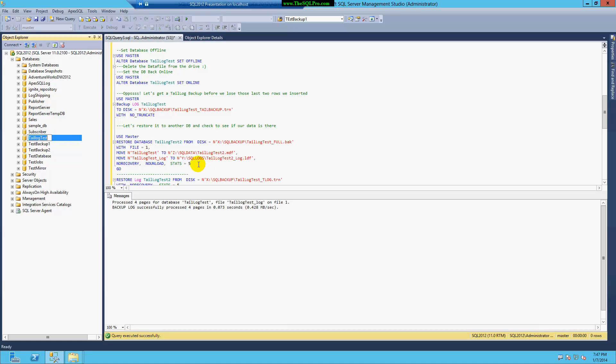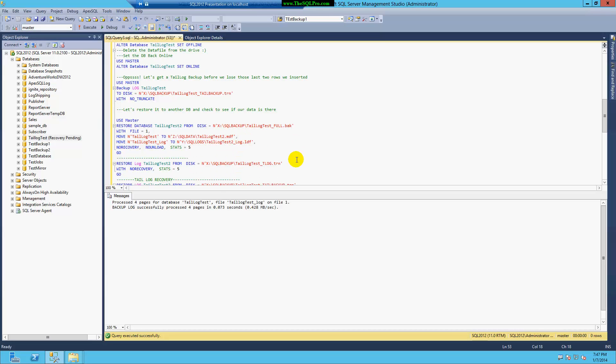So I lost the data file, but I was still able to make a backup of the active tail, or active portion of the tail of the transaction log.